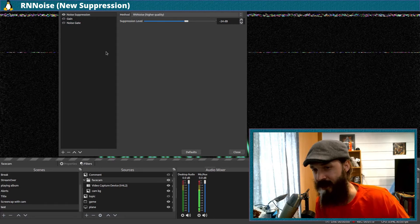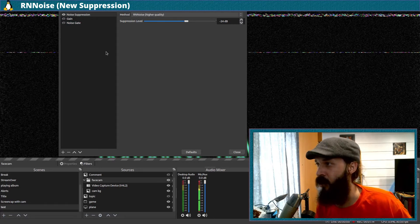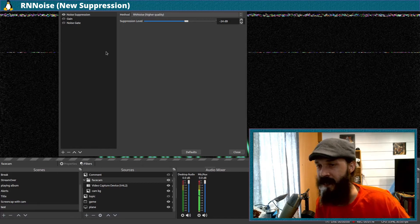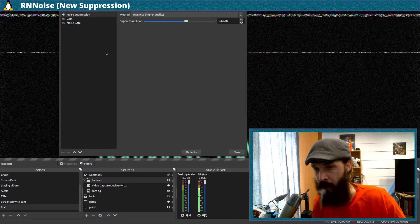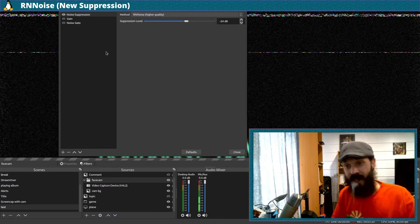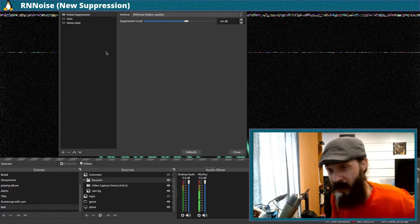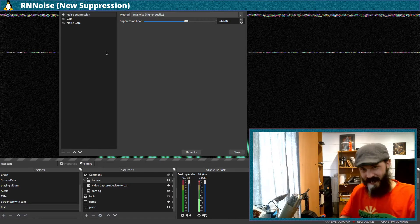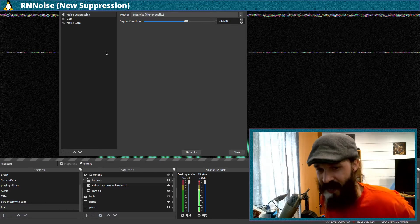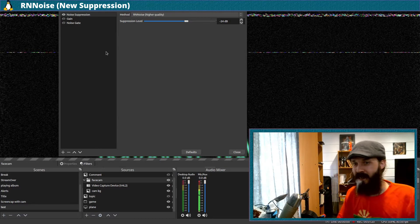Now I'll turn the noise gate off when I'm using the new noise suppression, because I don't think the new noise suppression actually needs the noise gate. It uses some AI, so I'm going to rock my chair back and forward while I'm speaking.